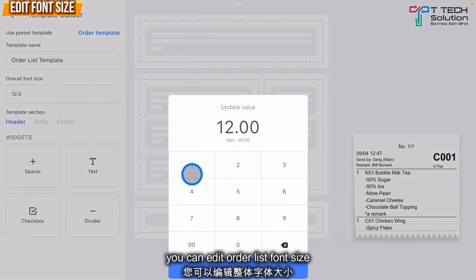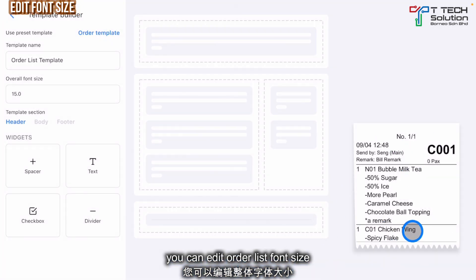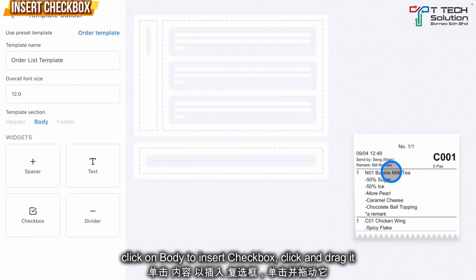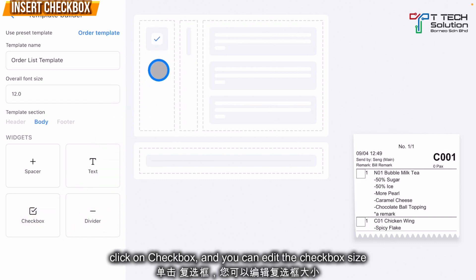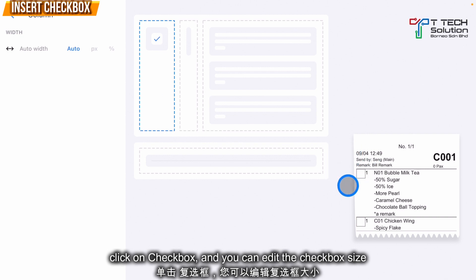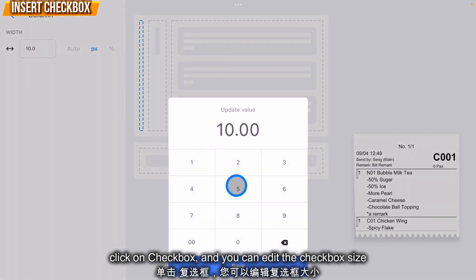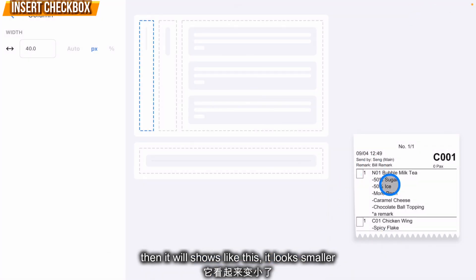For the overall font size, you can adjust it — for example, set it to 15 so it looks bigger. Then click on the Body. If you want to put a checkbox beside the quantity order, click it, drag it, and place it there. Click on it to select it.